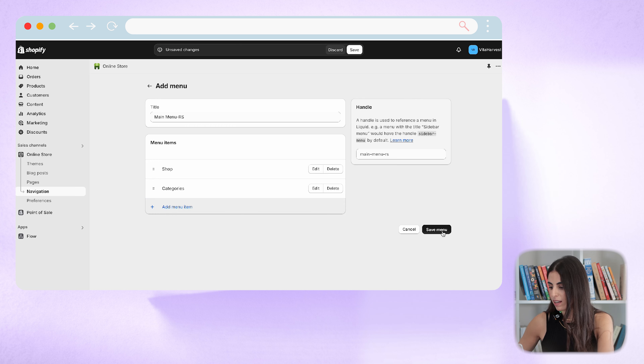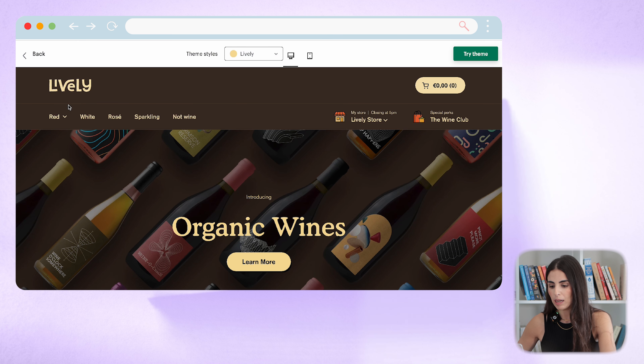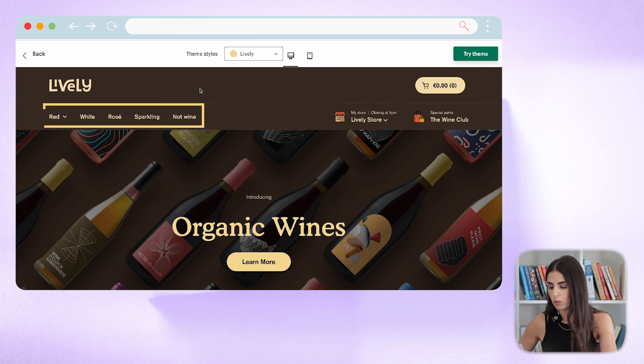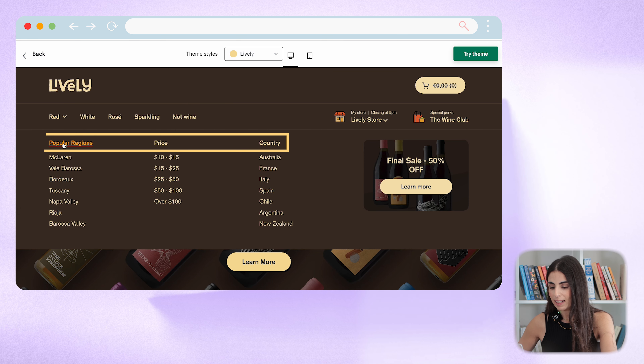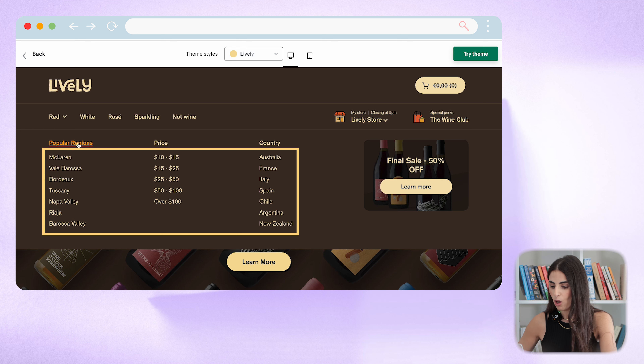Once you finish, just save. Now you need to start adding subcategories. In Shopify you can have up to three levels in your navigation menu. The first level is the top-level items, the second level are the dropdown items beneath them, and the third level is the subcategories nested within those.